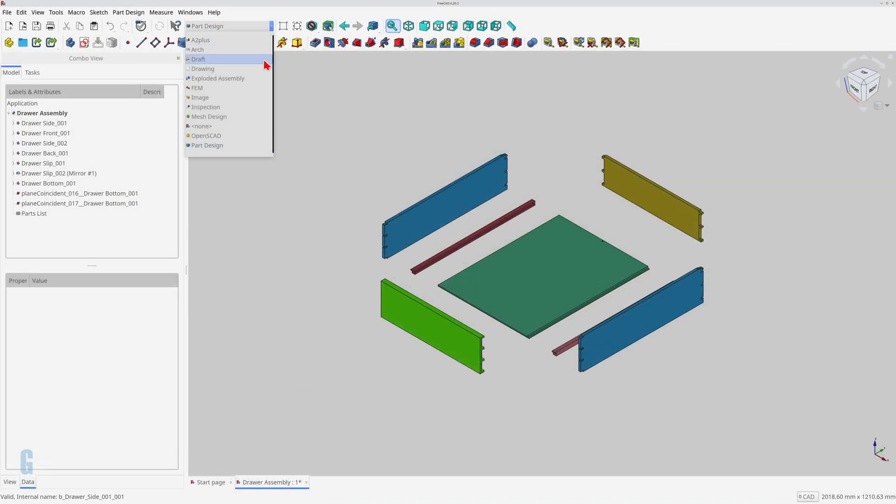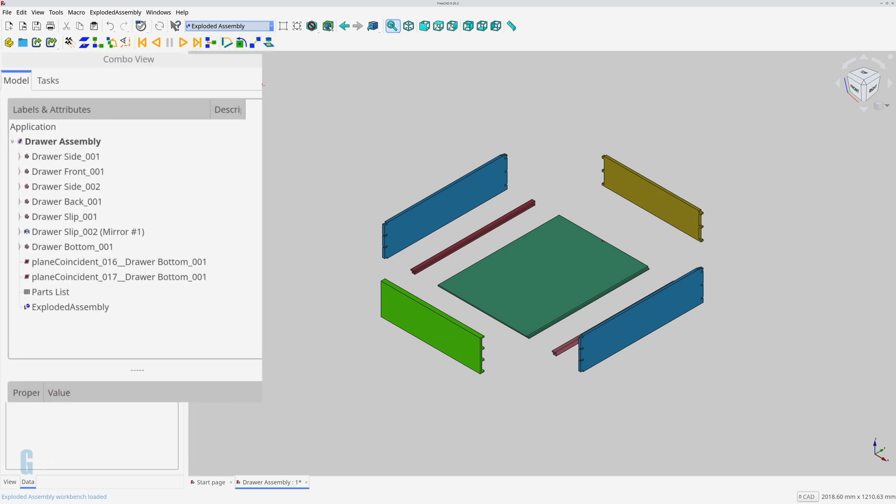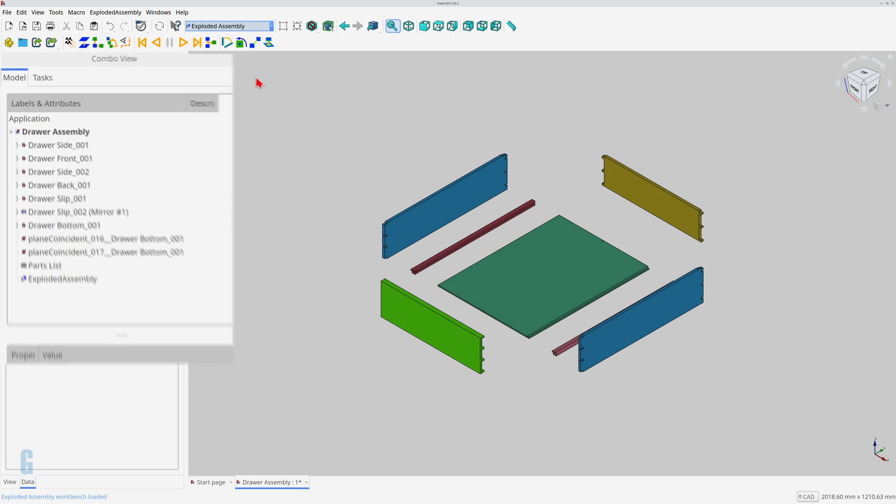Switch to the exploded assembly workbench. This will create a new group called exploded assembly in the model if it doesn't already exist. The workbench adds your animations to this group.